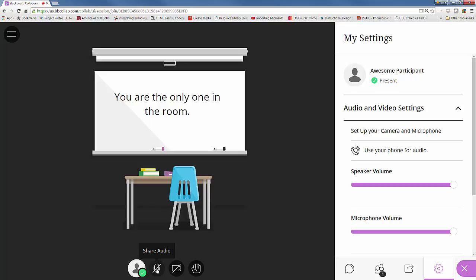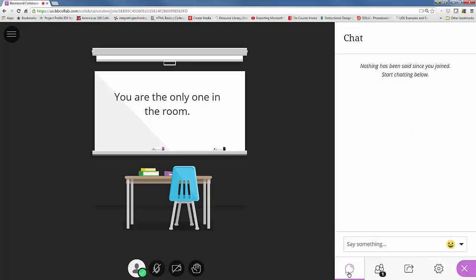Now you can also chat. Let's say you just wanted to do a quick response or you're having problems with your microphone. To the right hand side of the screen there's that little open chat icon. It looks like a little talking bubble. And then you can just type in your message.